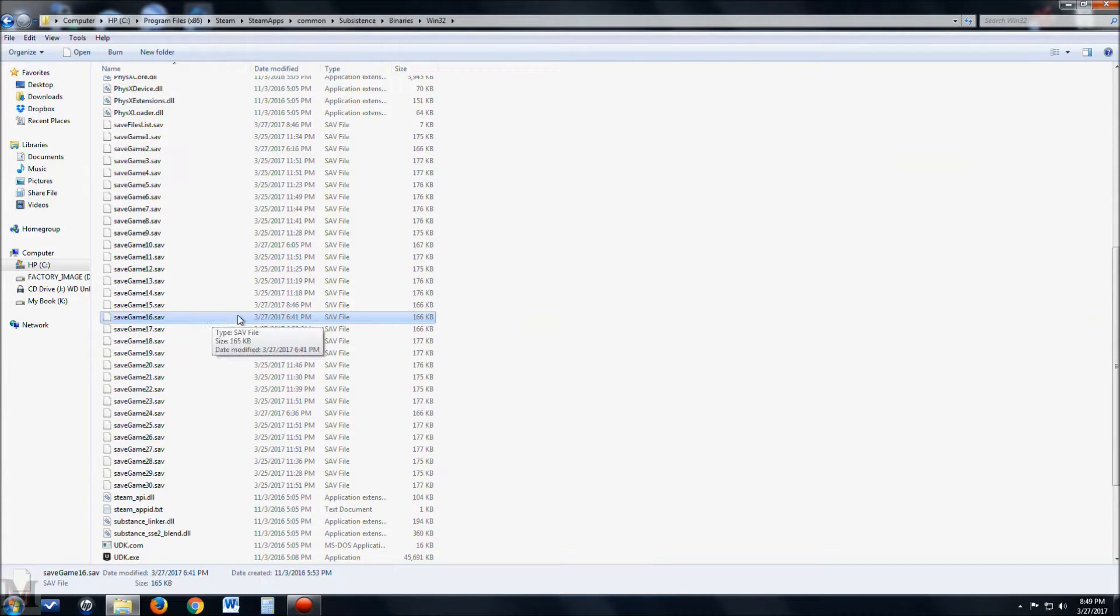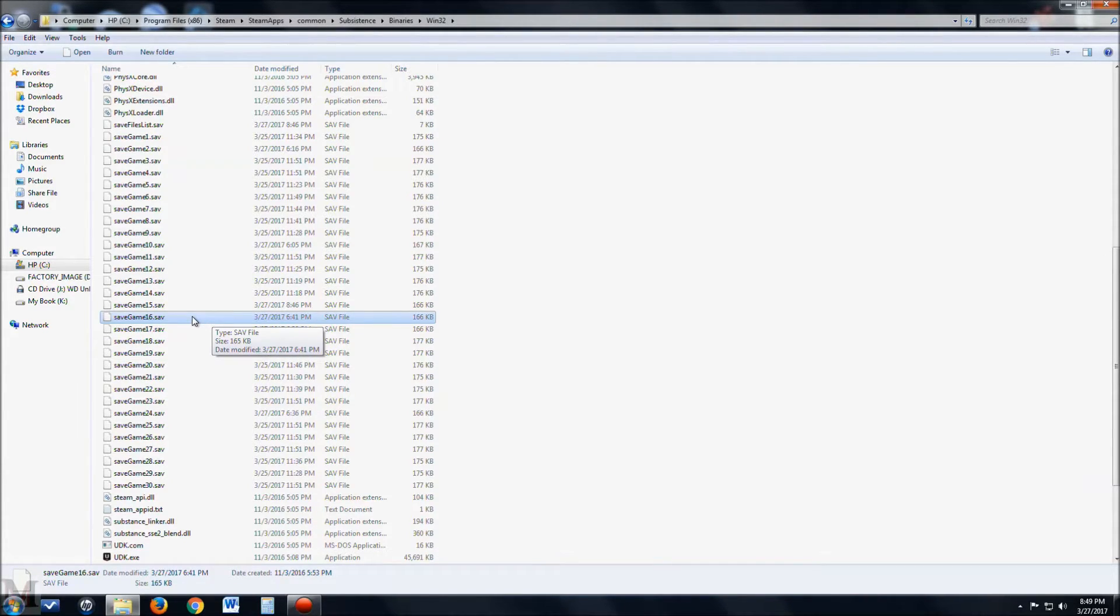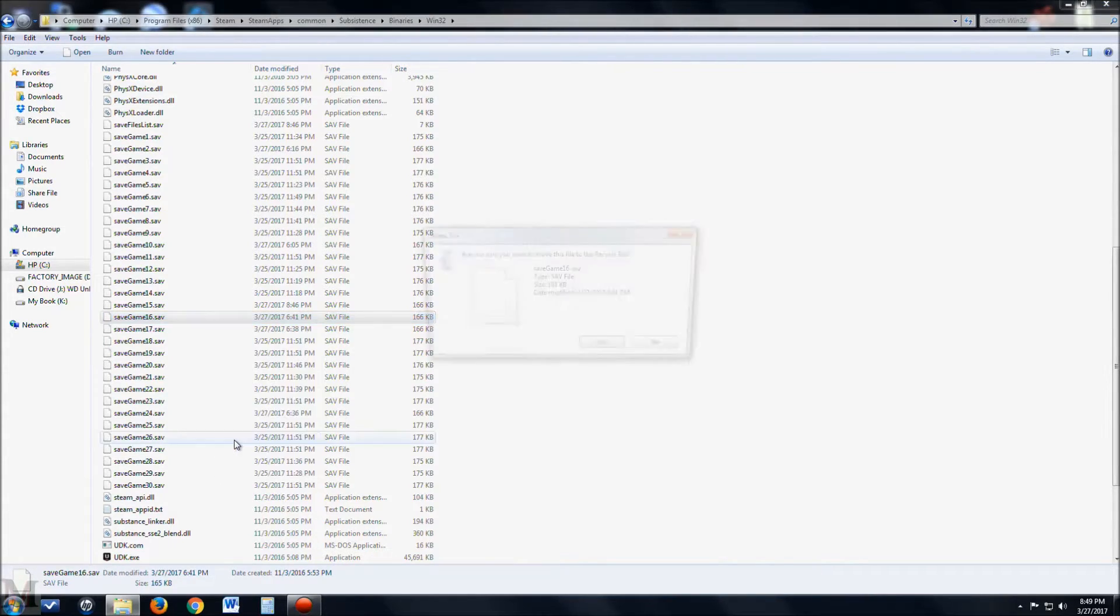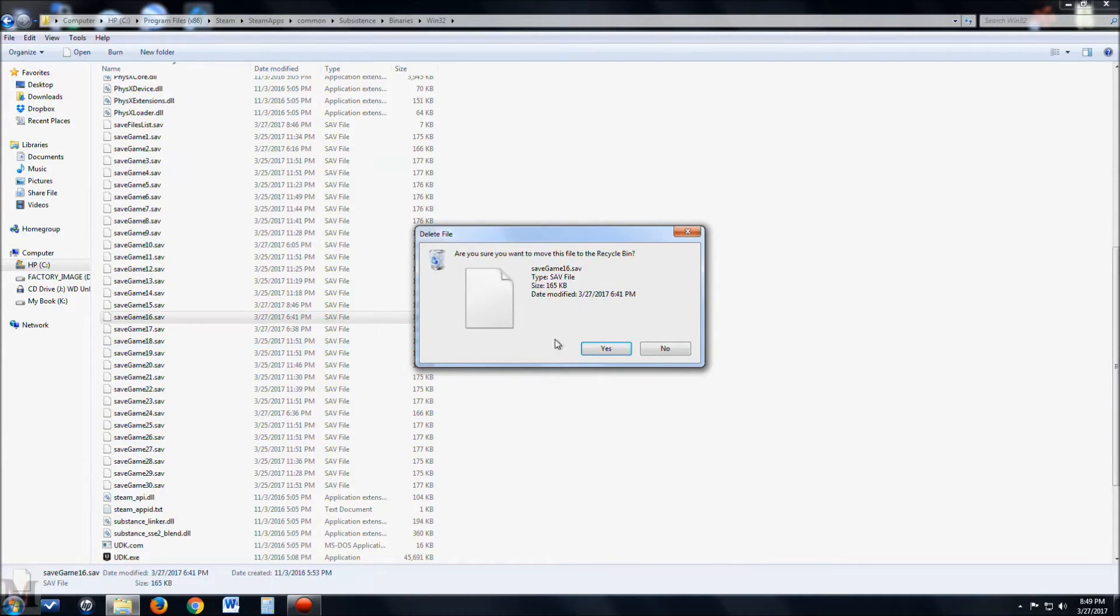You want to remove this one here, which is your latest, most recent save. So we're going to go ahead and delete that one.